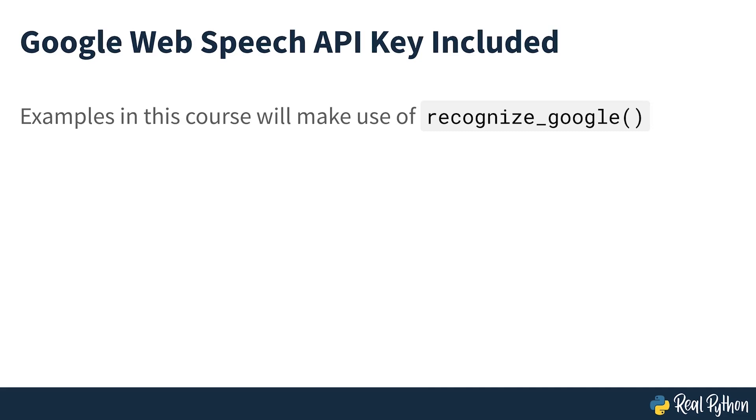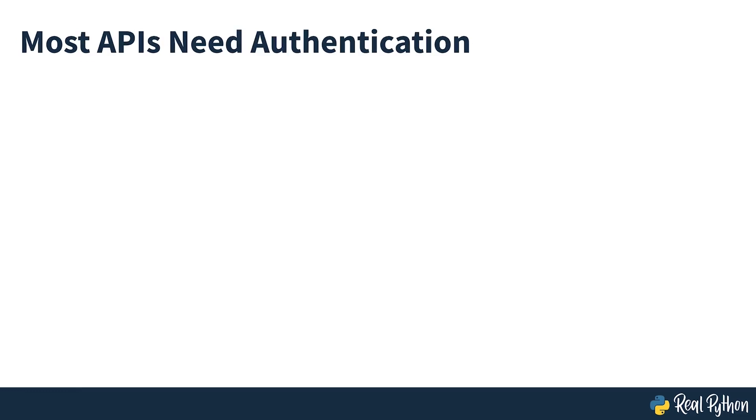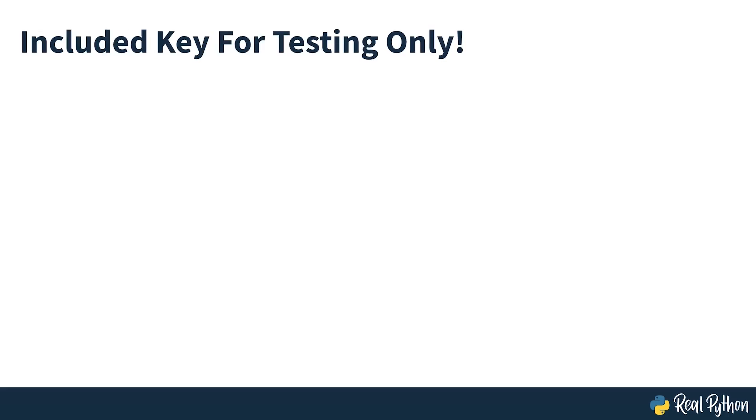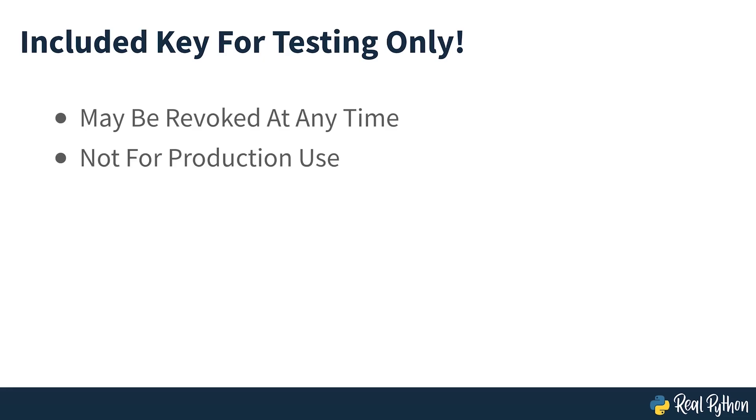Since speech recognition ships with the default API key for the Google Web Speech API, you can get started with it straight away. For this reason, you'll be using the Web Speech API in this course. The other six APIs all require authentication with either an API key or a username-password combination. For more information, consult the speech recognition documentation. An important note is that the default key provided by speech recognition is for testing purposes only, and Google may revoke it at any time. It is not a good idea to use the Google Web Speech API in production. Even with a valid API key, you'll be limited to only 50 requests per day, and there is no way to raise this quota.